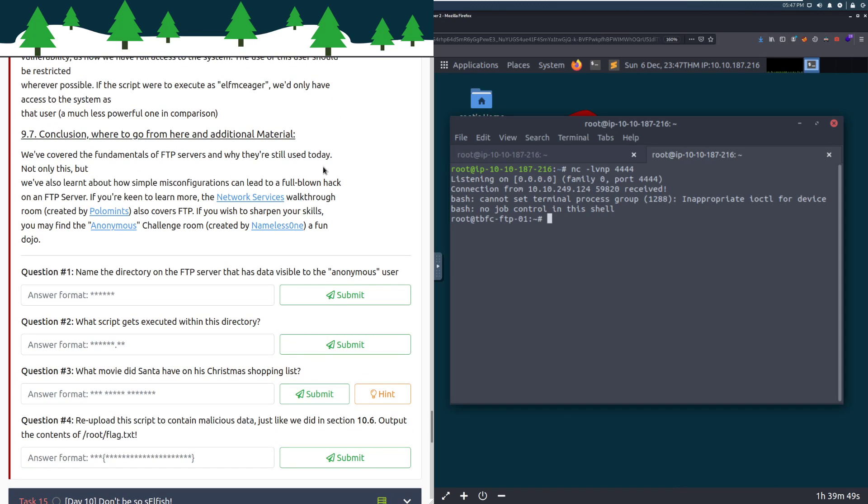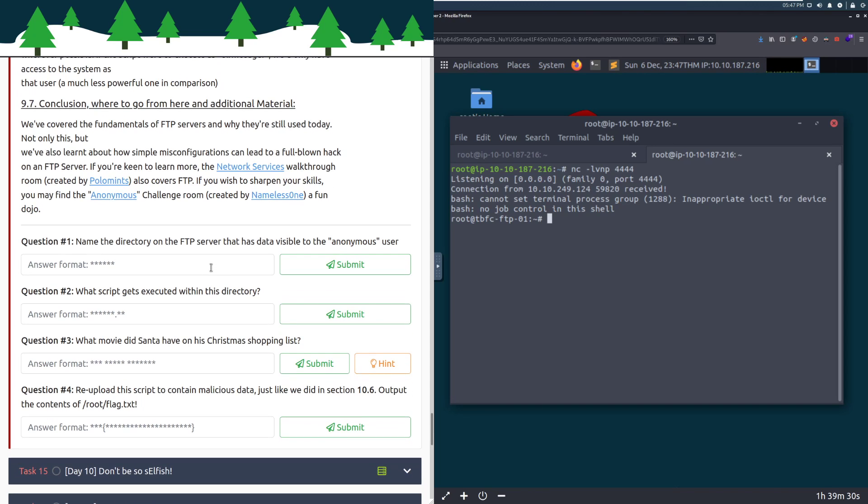We've covered the fundamentals of FTP servers and why they're still used today. We've also learned about simple misconfigurations and how they can lead to a full blown hack on an FTP server. If you're keen to learn more, check out the network services room and the anonymous challenge room. I'm going to go ahead and pause here. If you want to do the challenge by yourself, I definitely recommend going through it and running through that now.